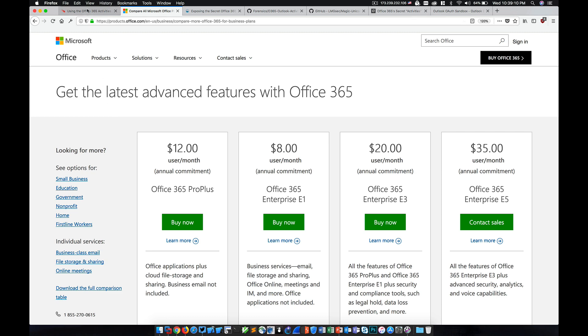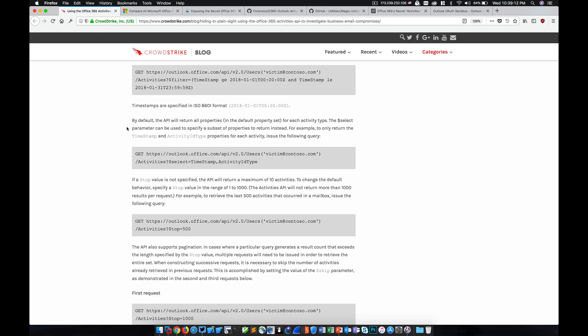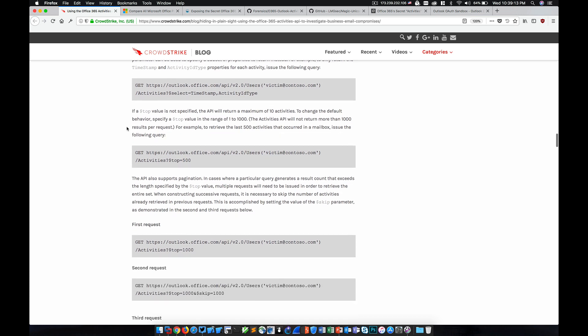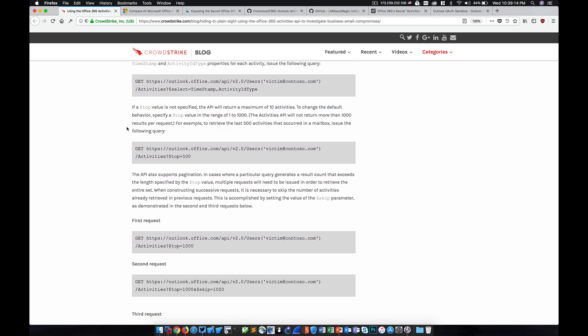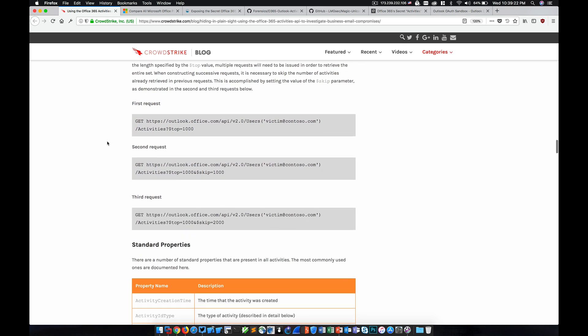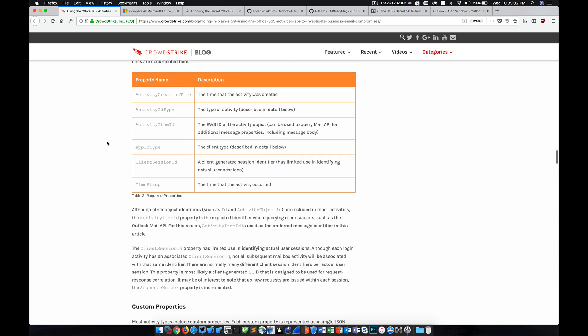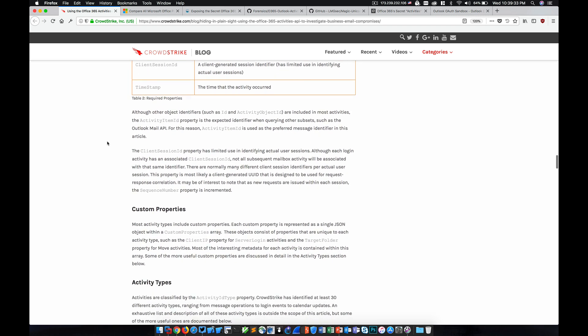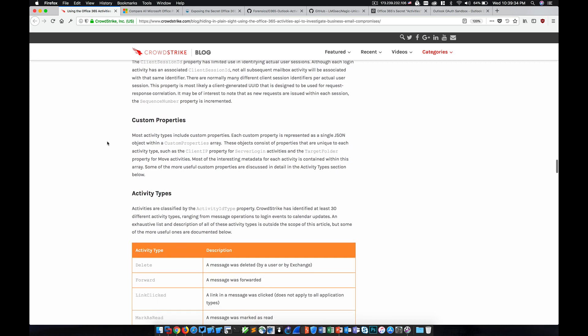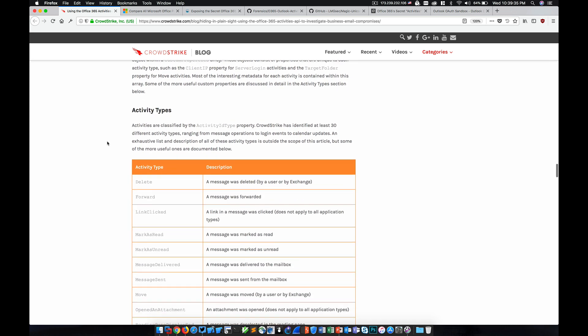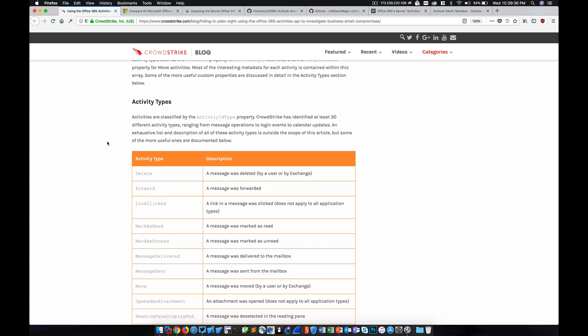But even with those advanced security capabilities, you had to enable auditing on accounts to be able to get in-depth forensic information. But in this case, we can actually go back six months in history for every single account in our Office 365 tenant and obtain some very detailed information.